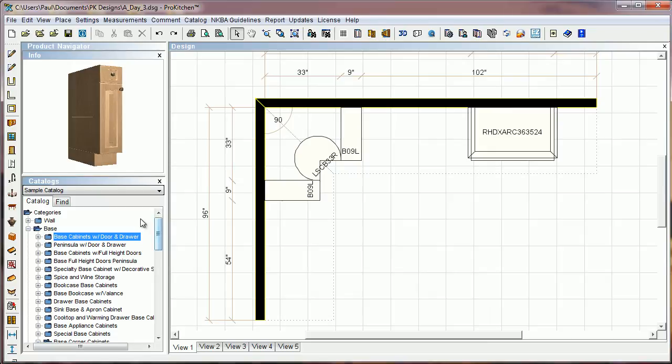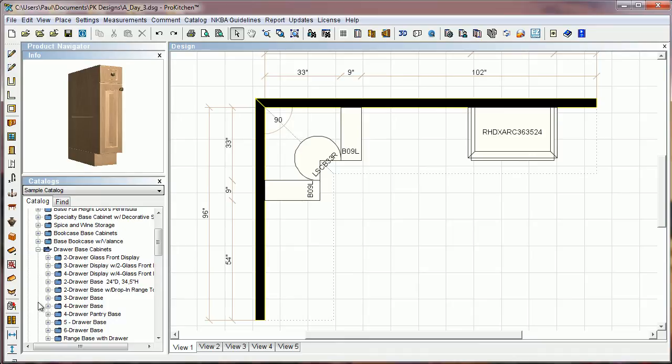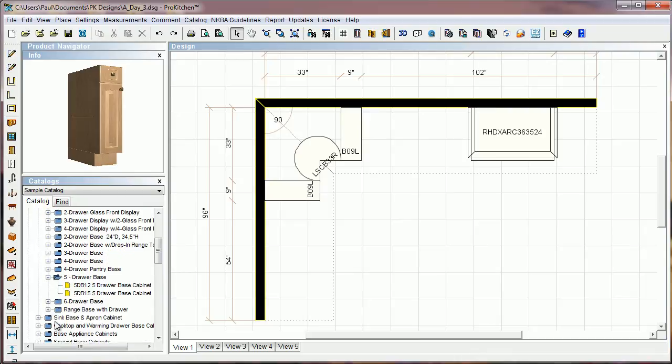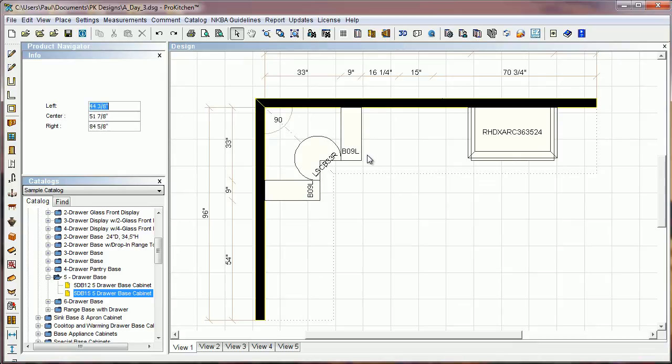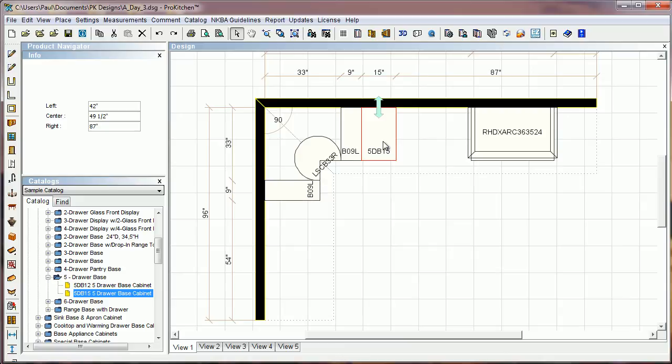One other thing we've added specifically for just a couple of manufacturers and we've added it to the sample catalog as well. But in a drawer base for certain manufacturers they have the ability to take that drawer base and change the top drawer to a slab drawer, if you've got five piece drawers, if that top drawer is under a specific size.